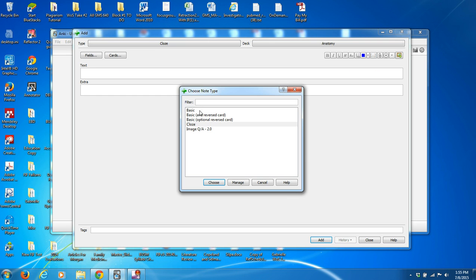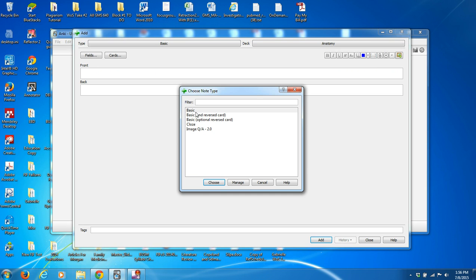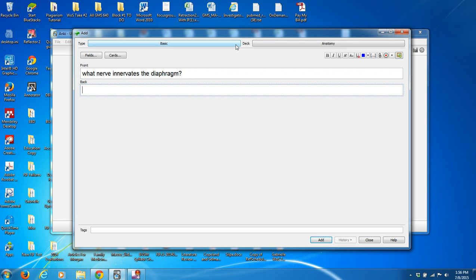The first thing I want to show you is how to make a basic card. The basic one is the flashcard you're familiar with, where you just type something on the front of the card and the answer is on the back. So in our example, let's type in 'What nerve innervates the diaphragm?' And the back of our card — you will learn this very soon — we're going to say 'the phrenic nerve.'